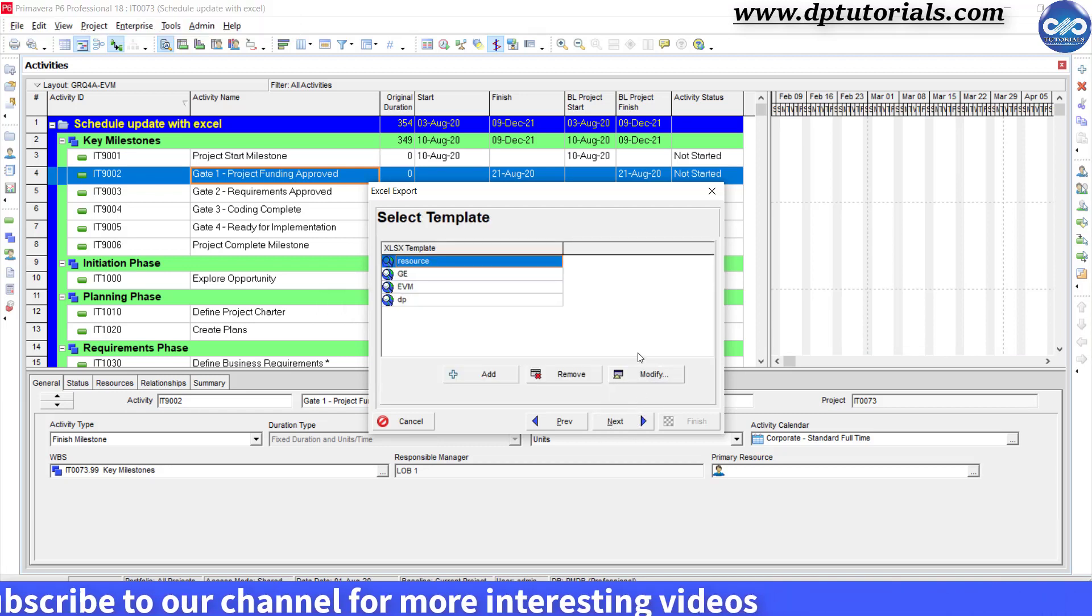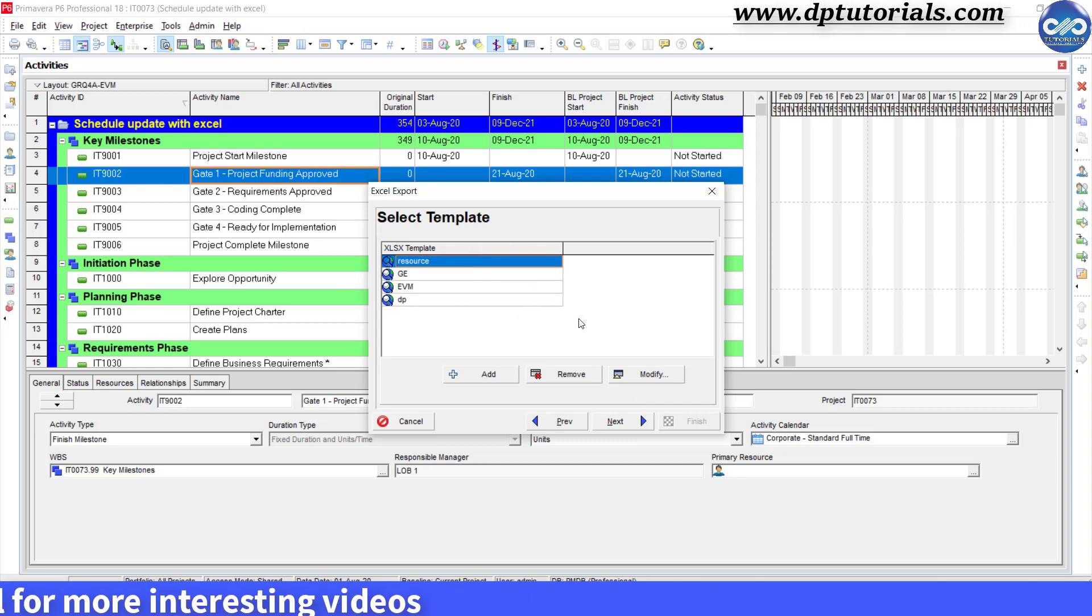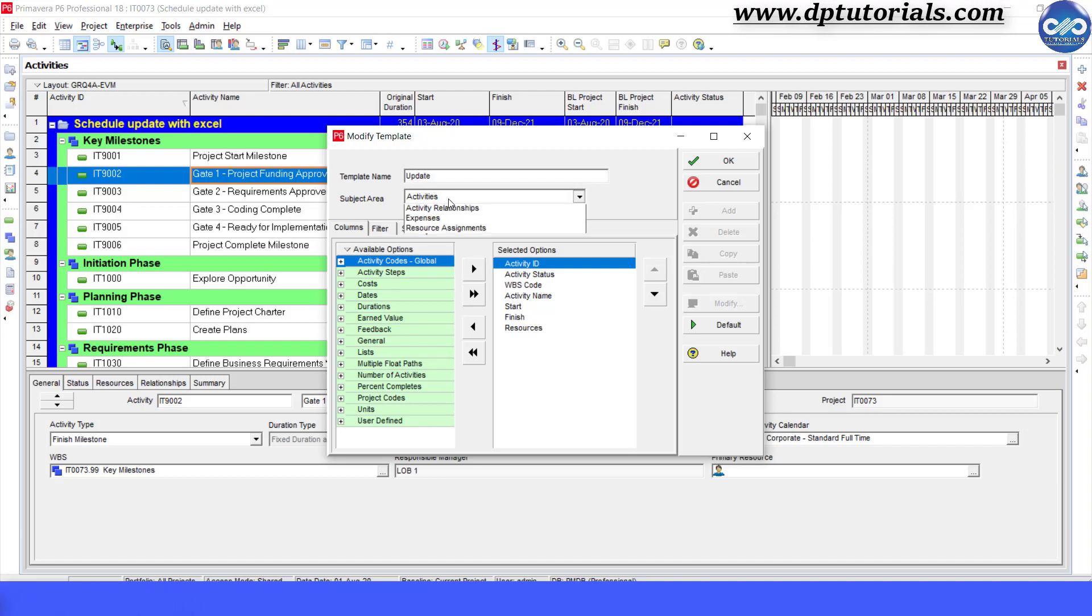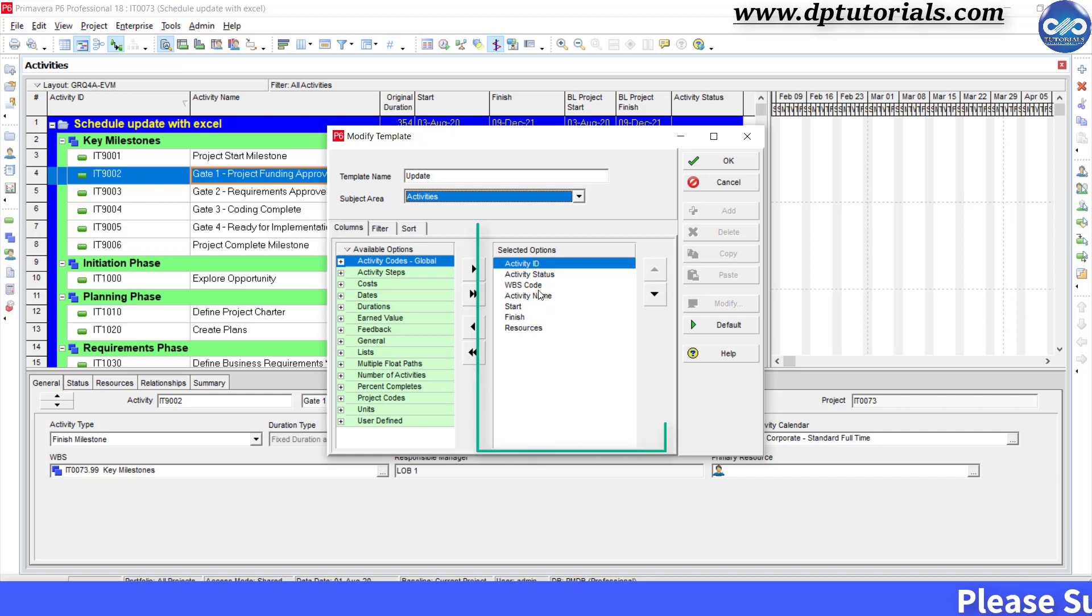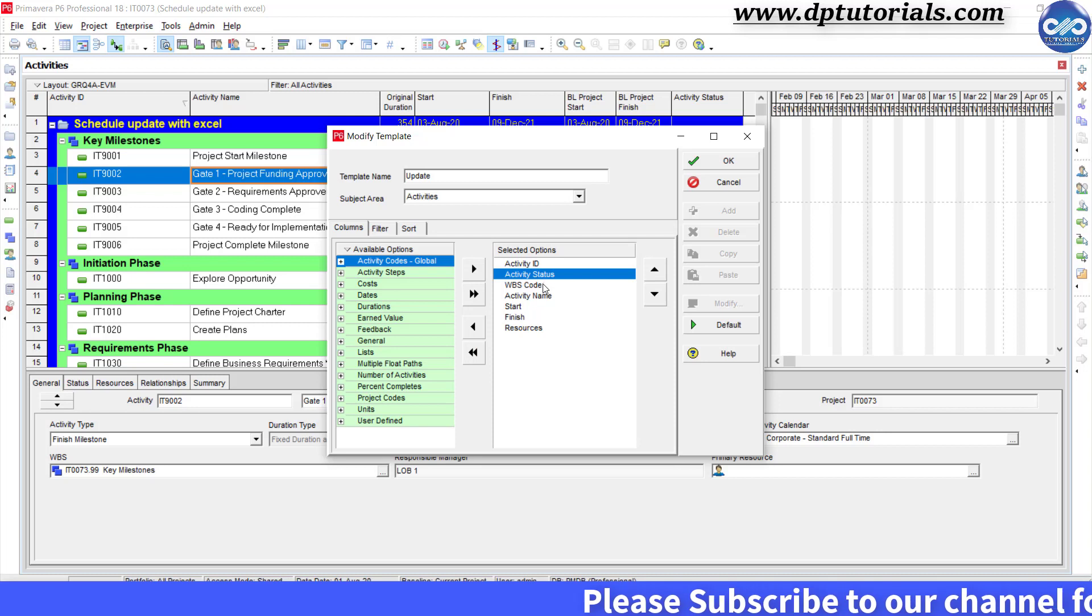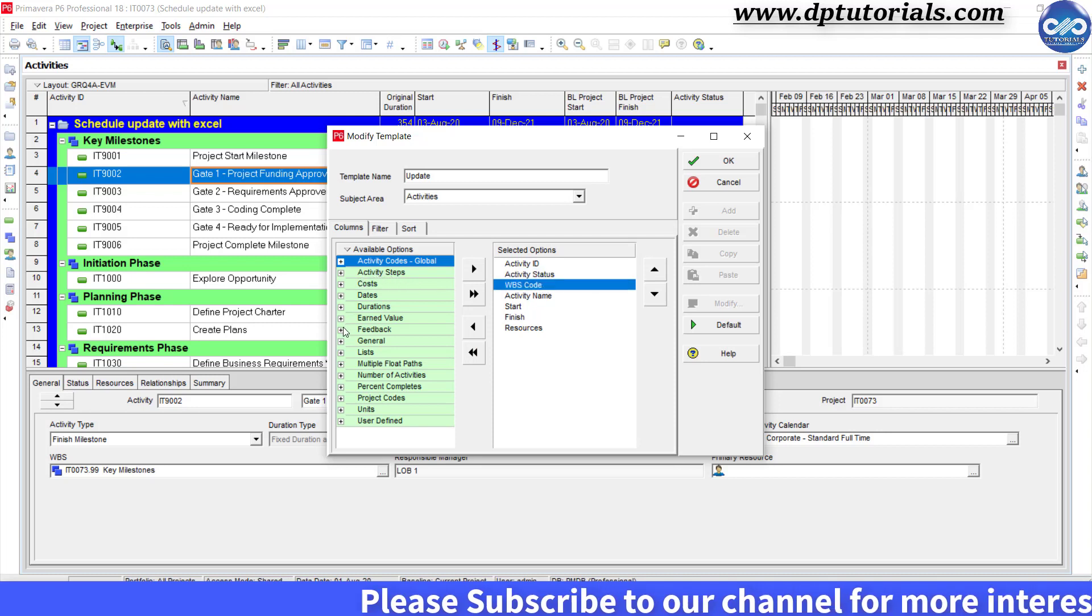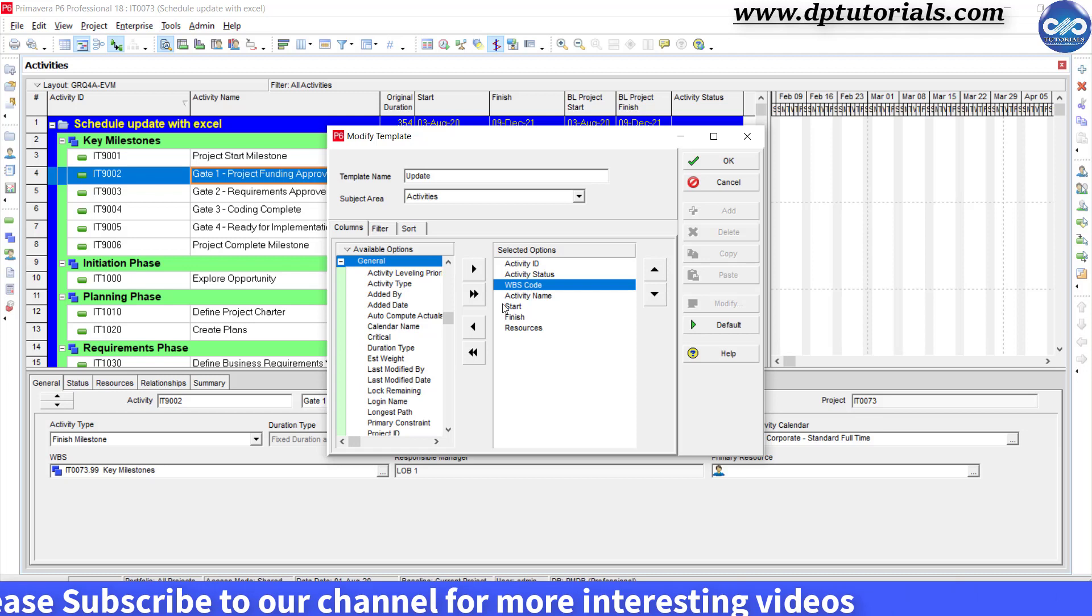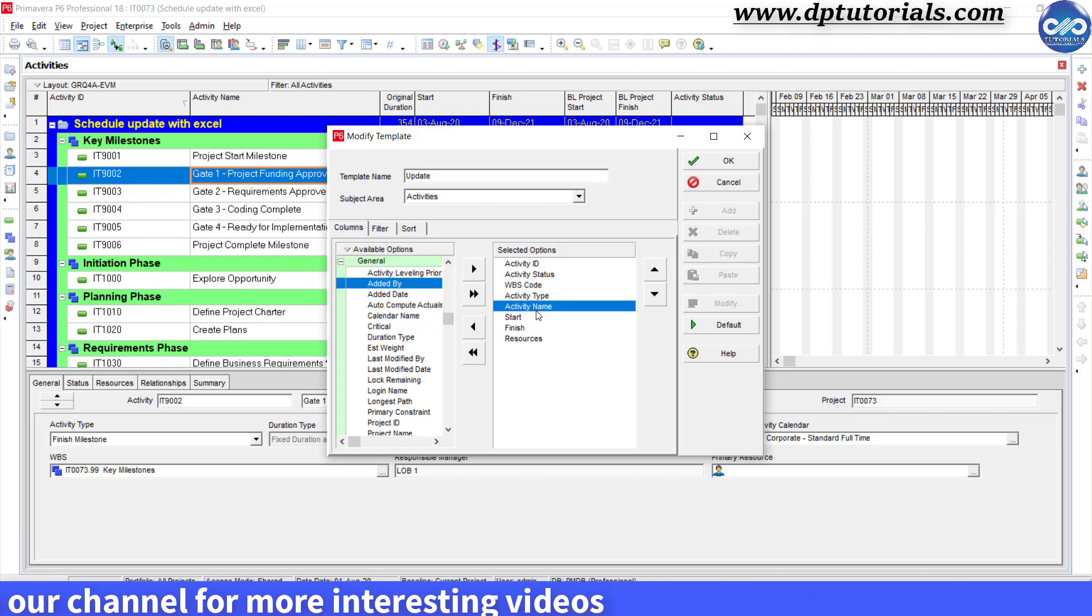In the select template dialog box, click on Add and give a name like 'update' and keep the subject area as activities. Then select the column tab and include all the fields like this: Activity ID, Activity Status, WBS Code, Activity Type, Activity Name.